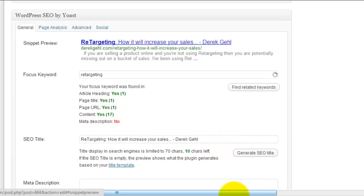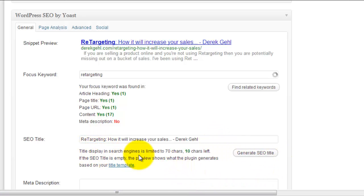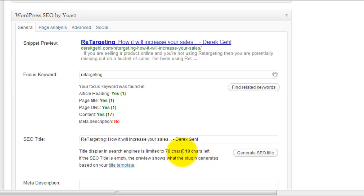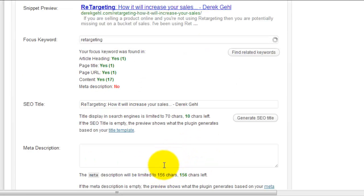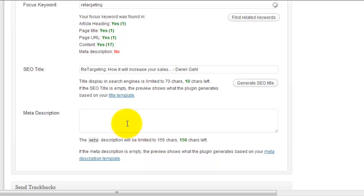And one of the other things I like while I'm writing my title is it automatically tells me how many characters I'm at and how many I have left, because you do not want your title tag to exceed 70 characters. Then I need to write my meta description.